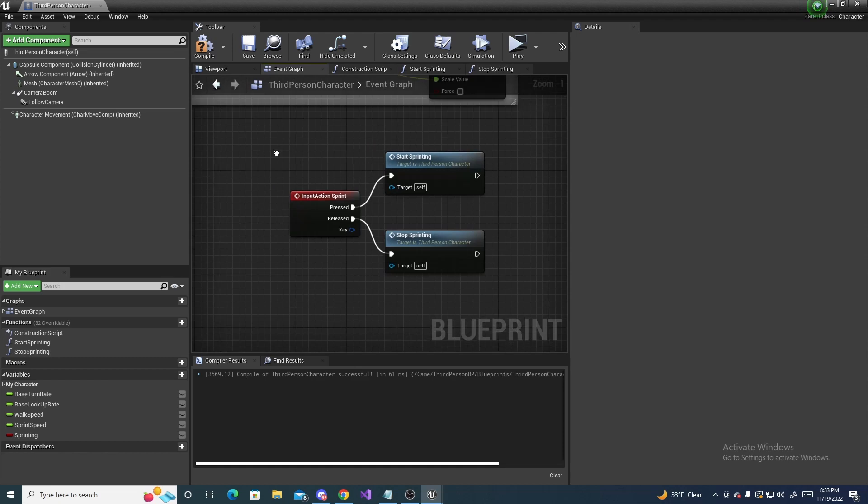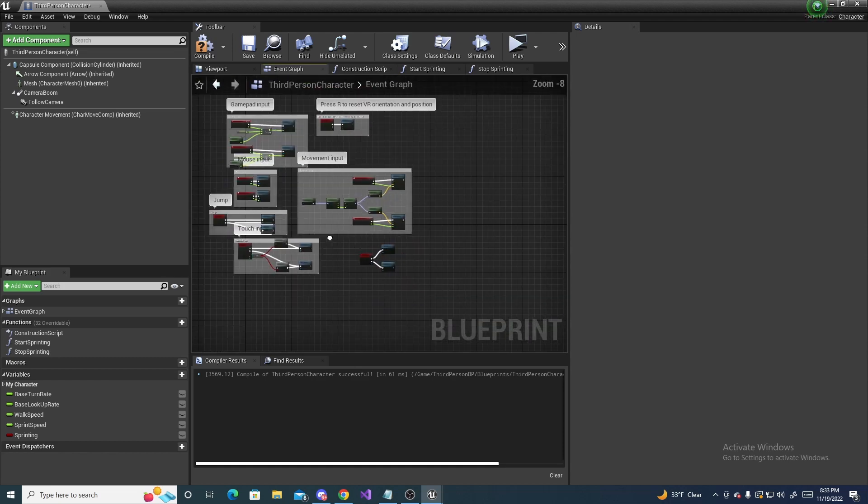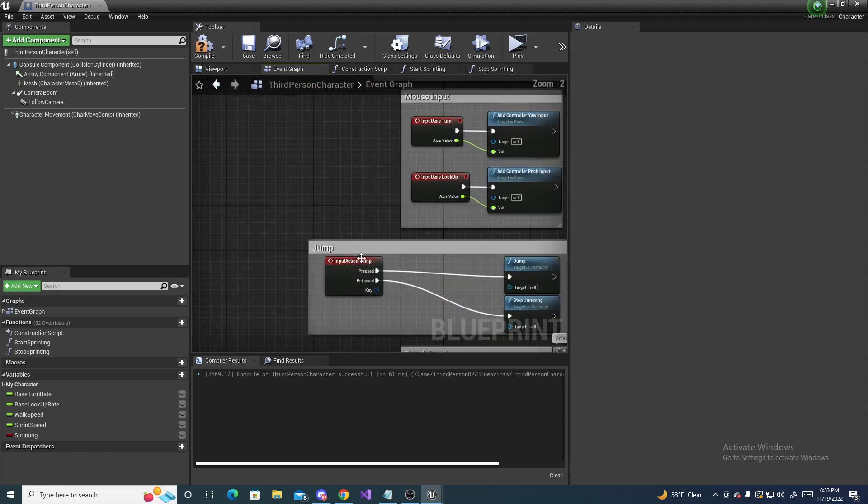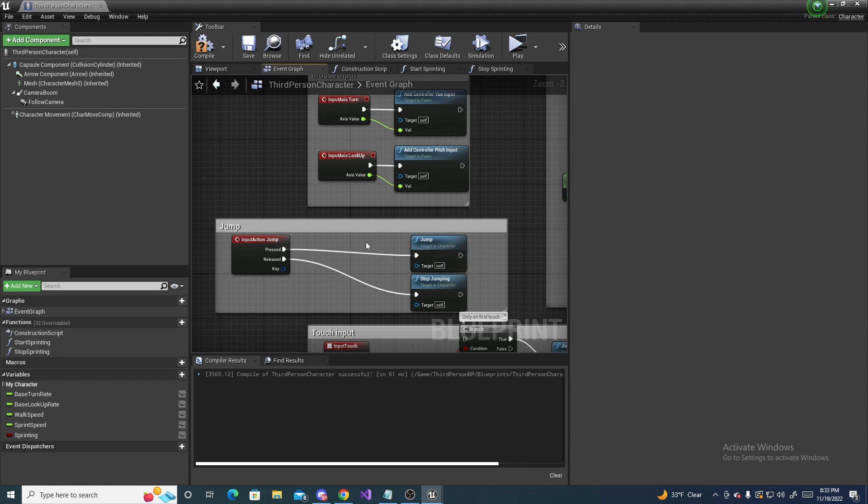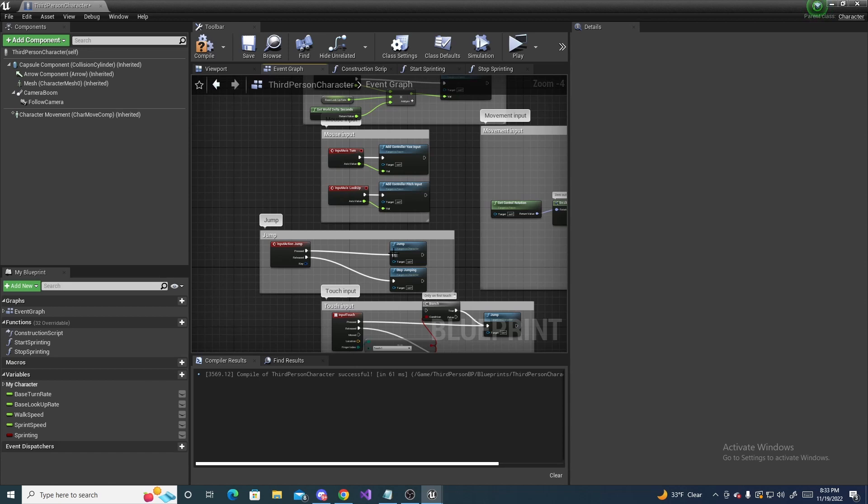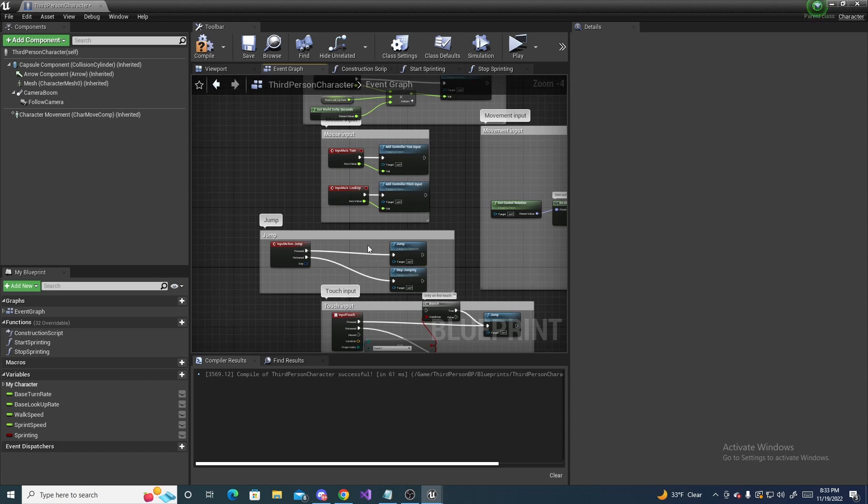So, if we wanted to not be able to do things like jumping or something while the player is sprinting, we can simply just check if it's false by adding a branch. And then the player will not be able to jump while they're sprinting.